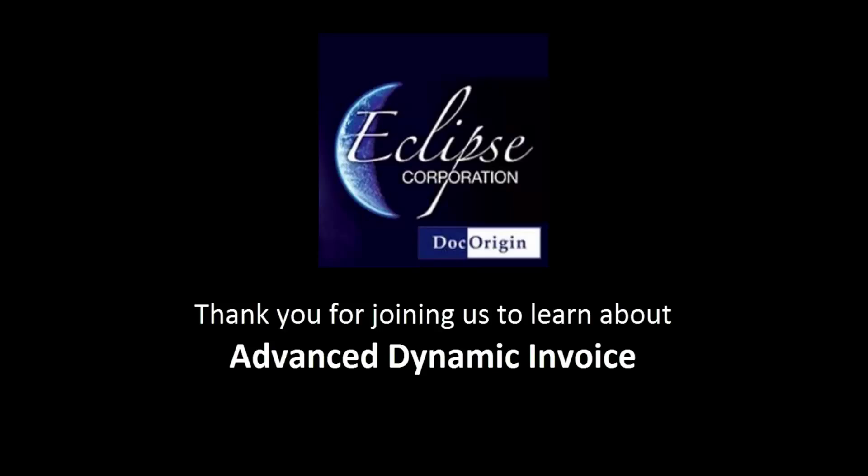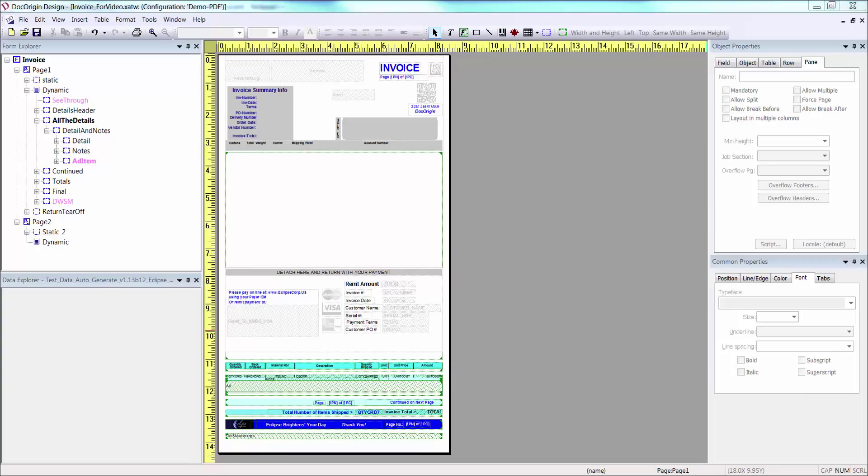Advanced Dynamic Invoice. Hello, and thank you for joining Eclipse Corporation. In this video, we will show you a high-level demonstration of building an advanced dynamic form using DocOrigin. As you can see, I have the DocOrigin design window open with my invoice form. This invoice is made up of two pages.